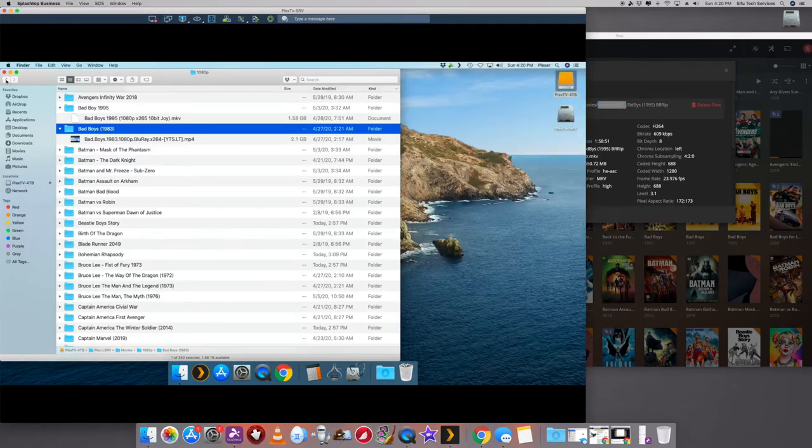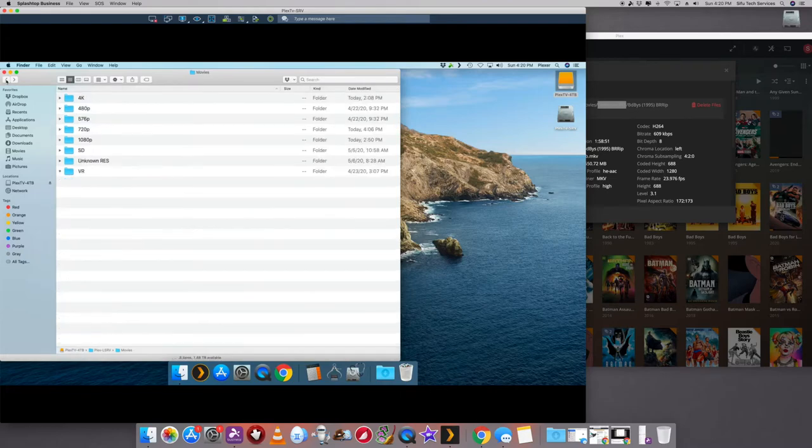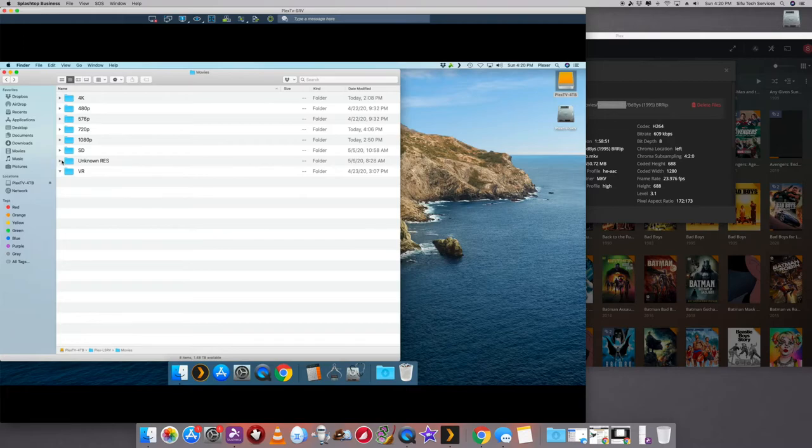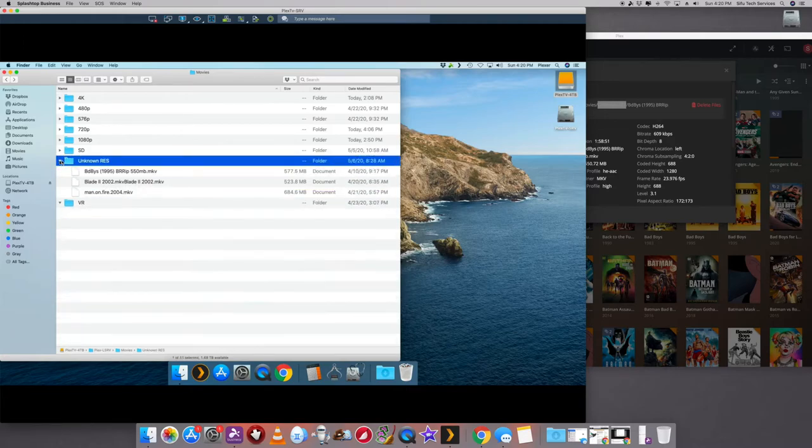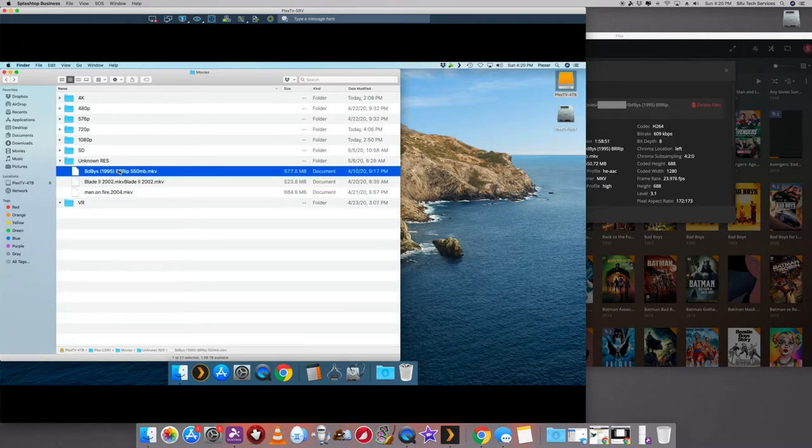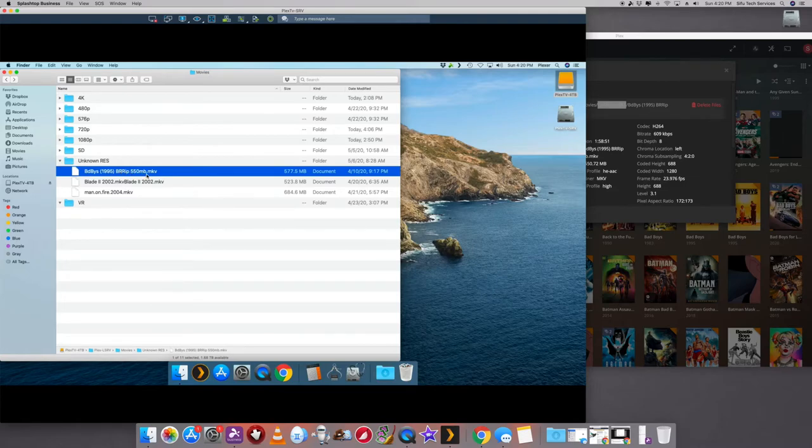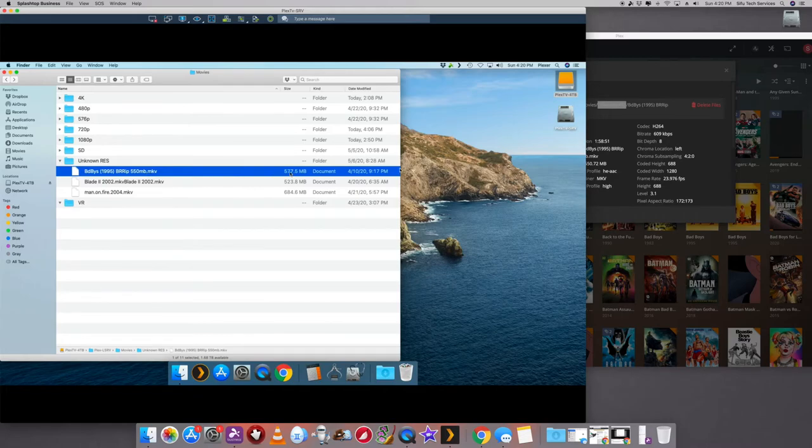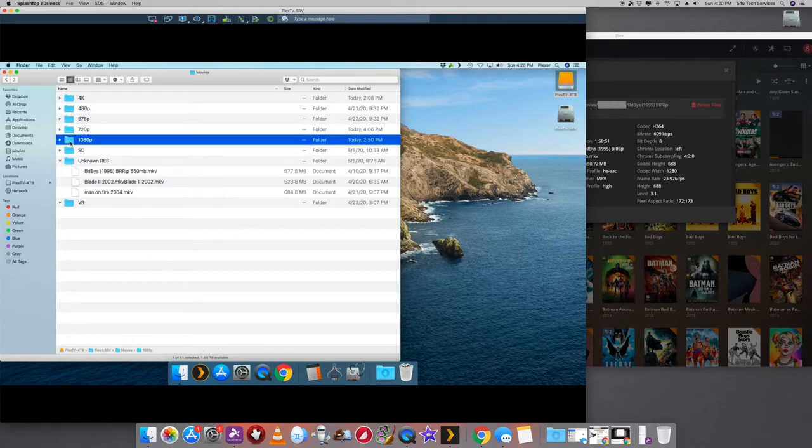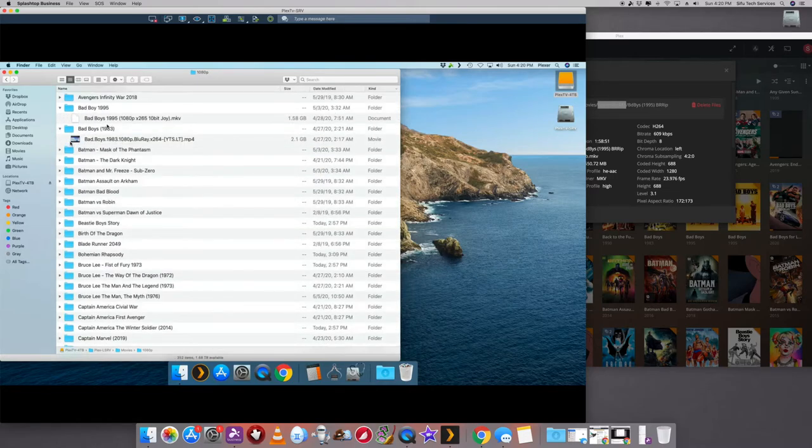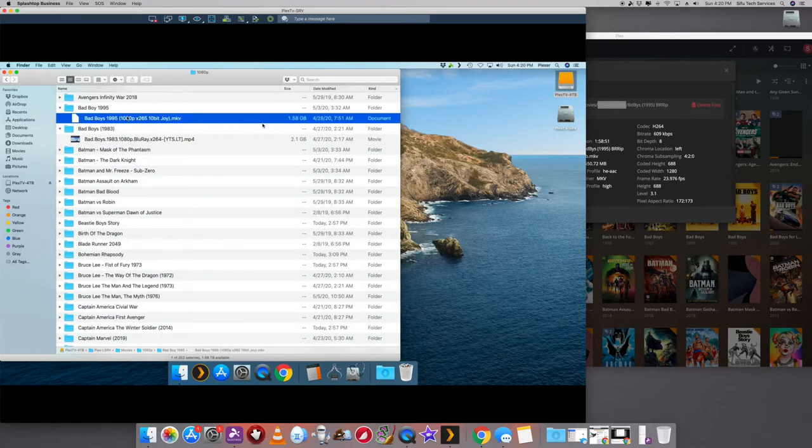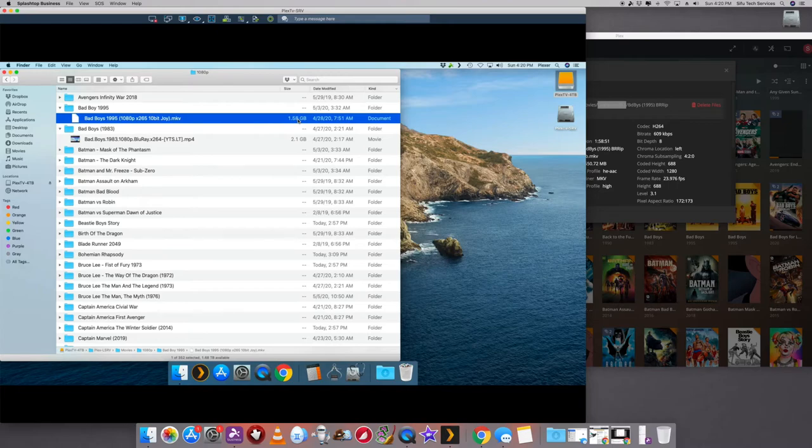And again, this is because I have this organization. I'd like to know what's what. So I expand unknown res. And there we go. We have Bad Boys 1995. It says it's a Blu-ray rip at 550 megabytes. It is 577. The other one that's under 1080, it's might be, what is it? It's 2 gigs or 1.5 gigs. So I rather keep the higher resolution.